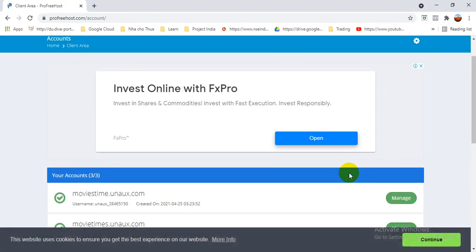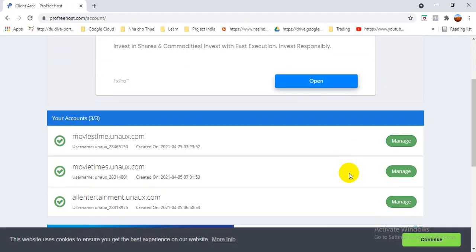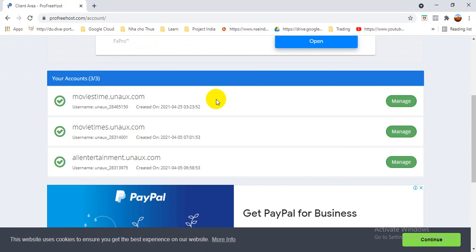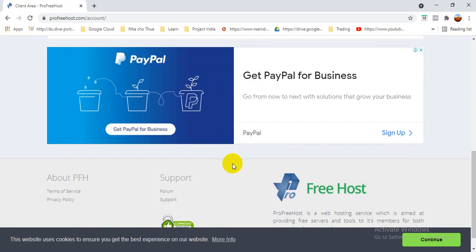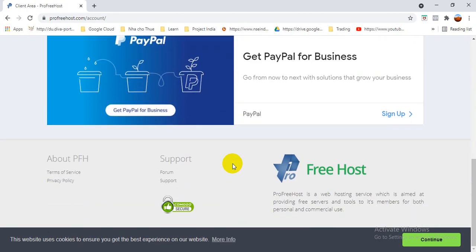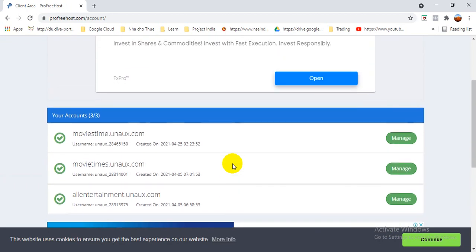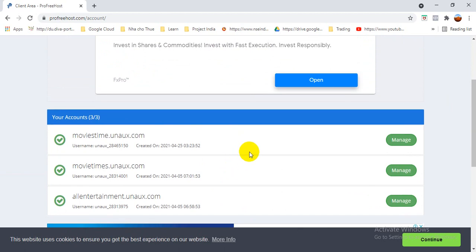So basically here friends, I already created three. So these are actually the domain names which I already created. So first time when you log in, there will be no any account. You can see that for free, this account you can get a maximum of three accounts.